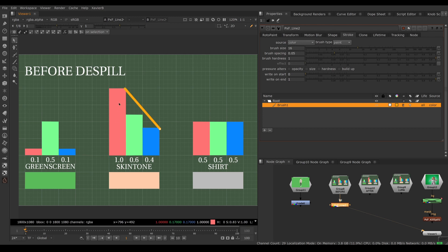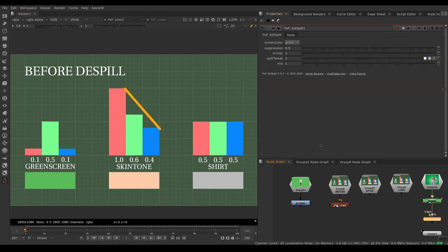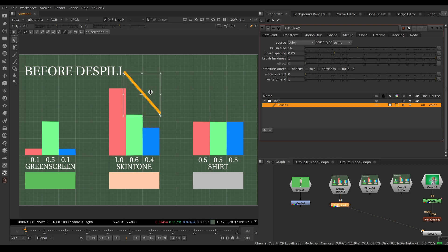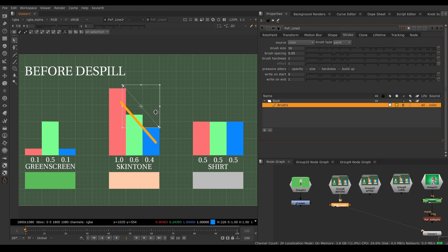If the basic formula isn't giving you what you want, you need to tweak it. In Kill Spill there are two main controls: the first is the Limiter and the other is Suppression (or suppression bias). The Limiter is simple — it moves the limit up and down. If you increase the Limiter you push the limit up; if you decrease it you push the limit down.